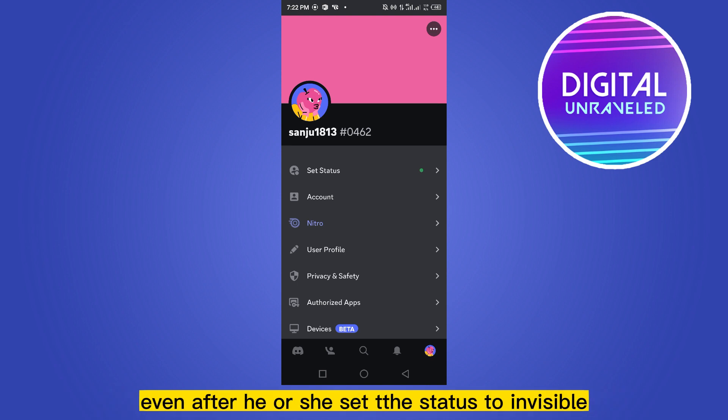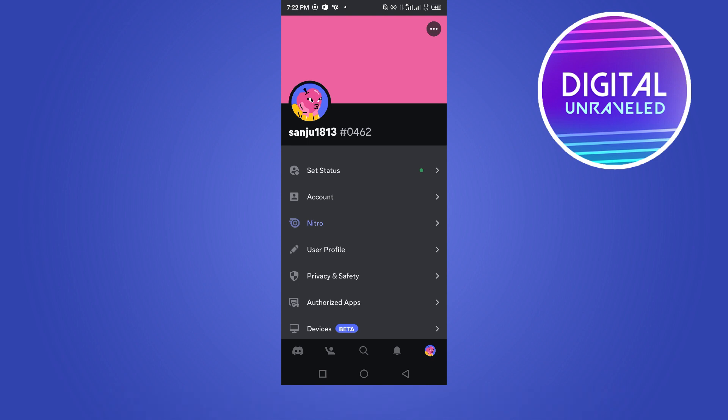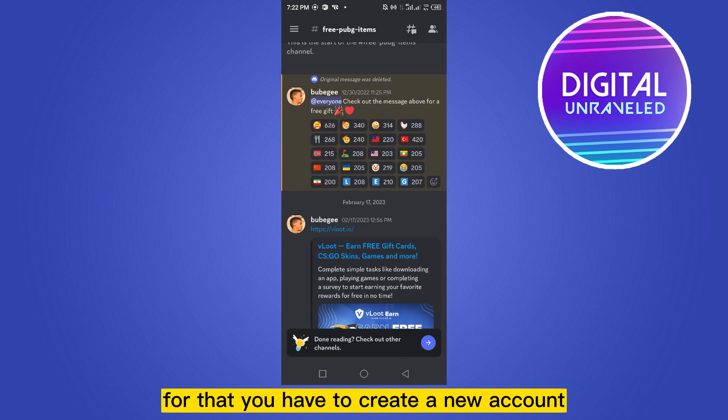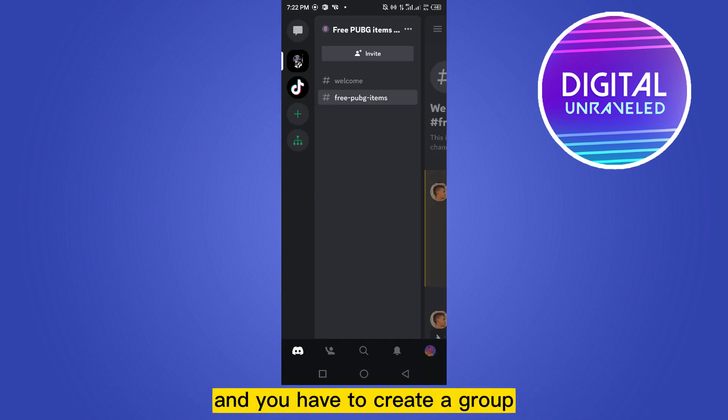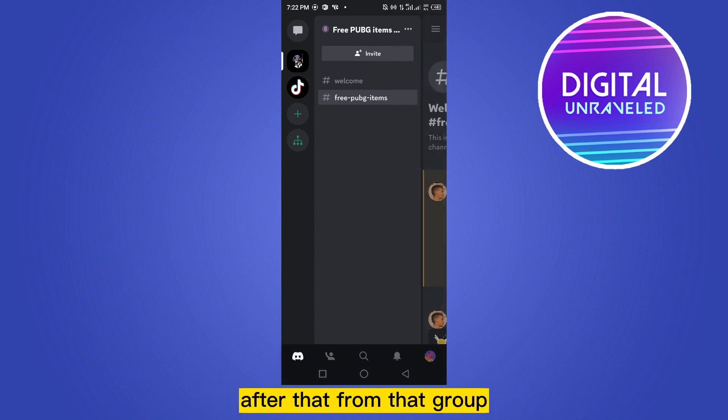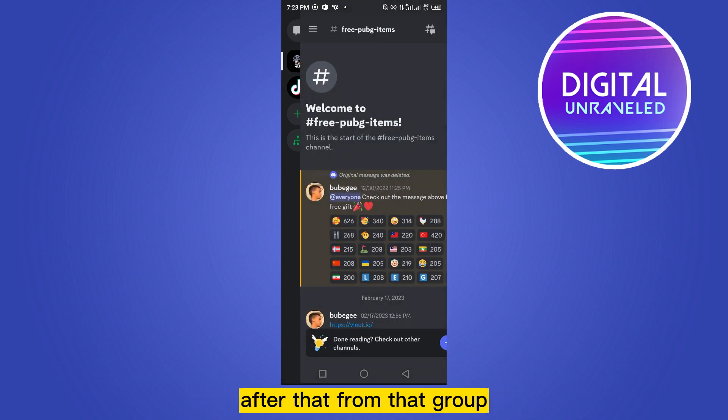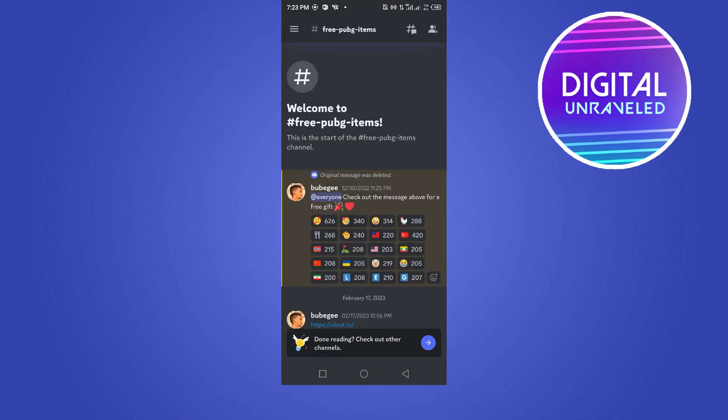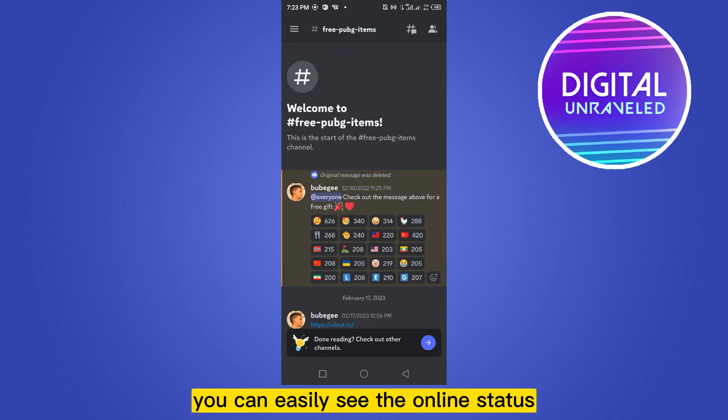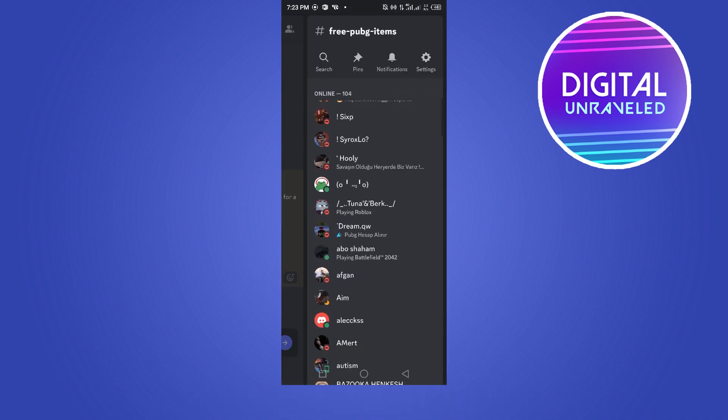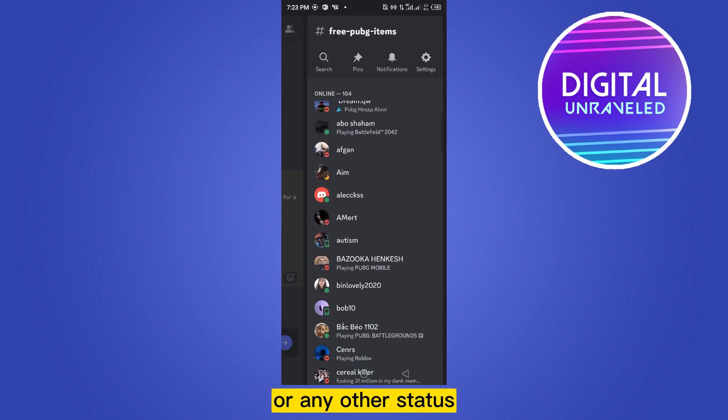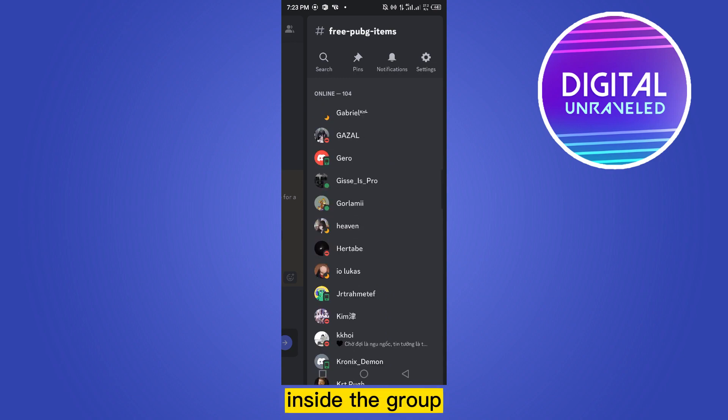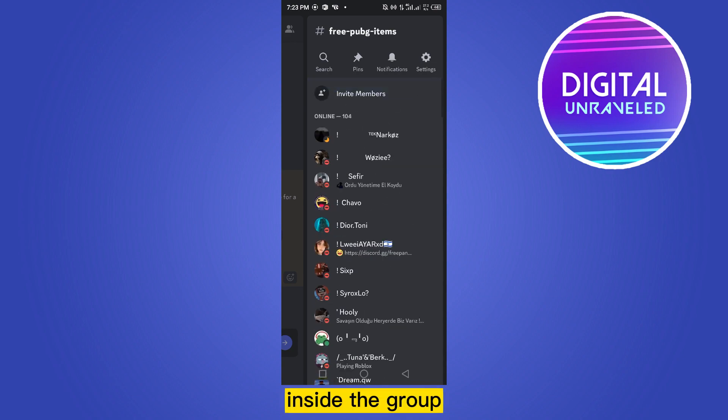But today I'm going to show you another way to check even after they set the status to invisible. For that, you have to create a new account and create a group. Then you have to invite them to that particular group. After that, from any group you can easily see the online status or any other status.